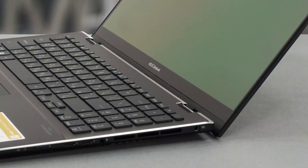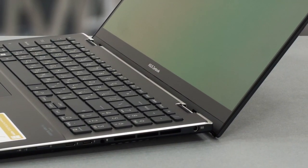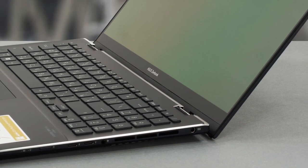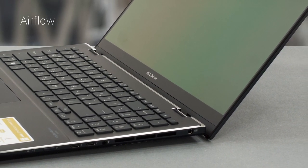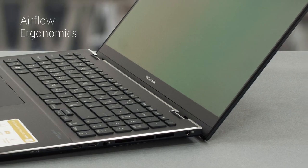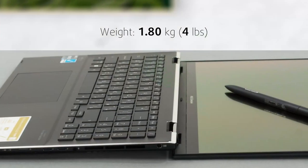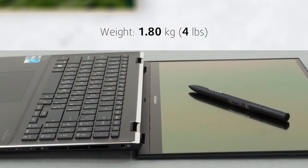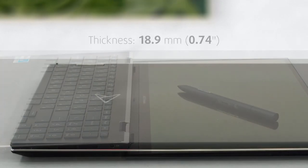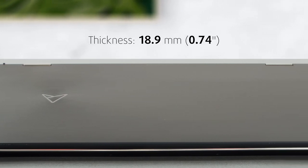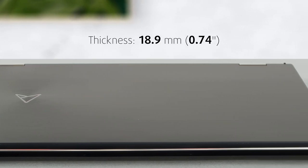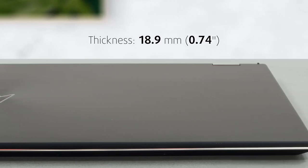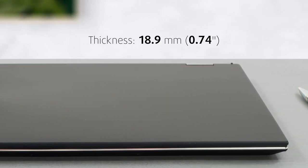The hinge has the trademark Ergolift mechanism, which lifts up the back end for better airflow and ergonomics. All of that results in a weight of 1.8kg and a thickness of just 18.9mm, which are ingredients of a portable machine.